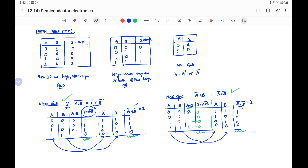The NAND gate and NOR gate are universal gates, because using these gates we can realize any of the basic gates — OR gate, AND gate, or NOT gate. Therefore, NAND and NOR are called universal gates.